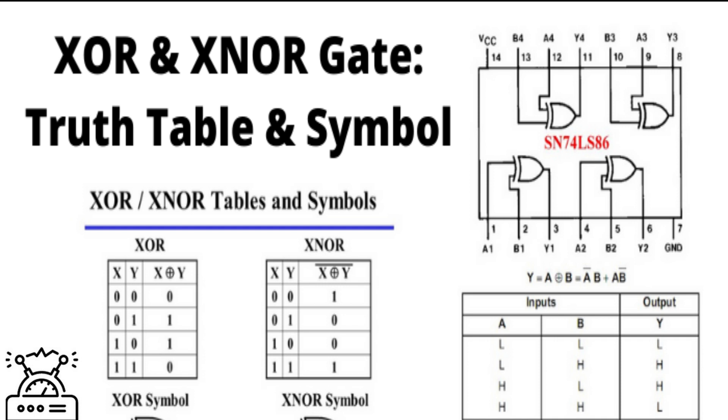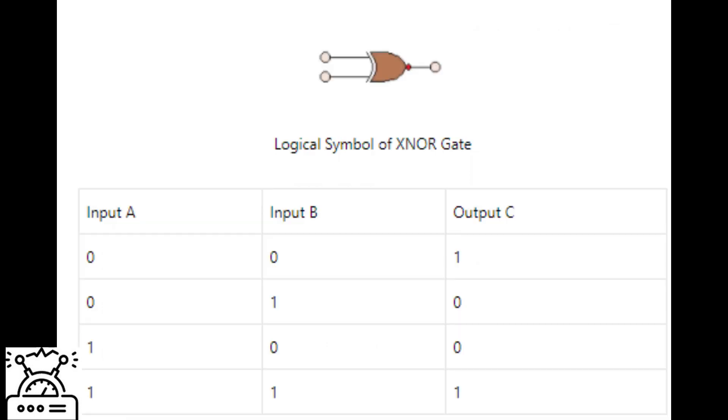Thus it is known as the gate of equivalence and coincidence logic. For input variables A and B, the logical expression for the output of an EX-NOR gate is given as C equals AB plus A'B', which equals A ⊙ B.